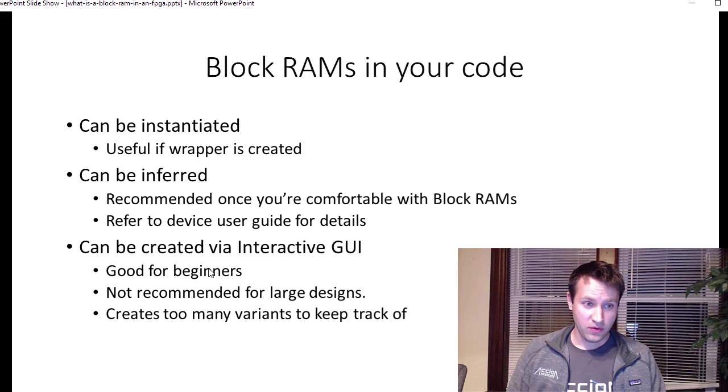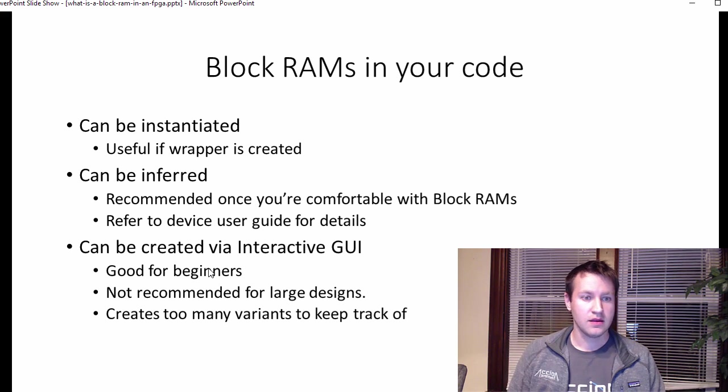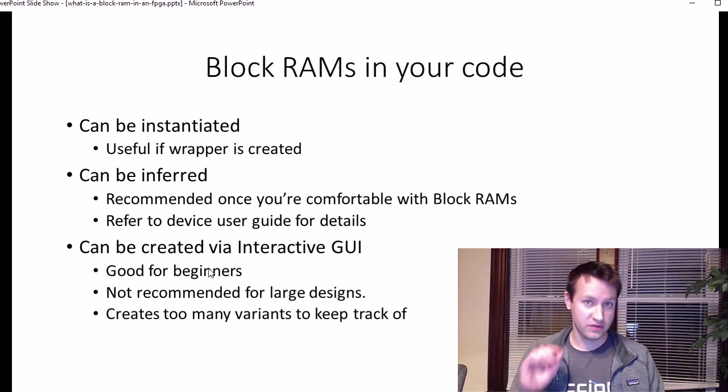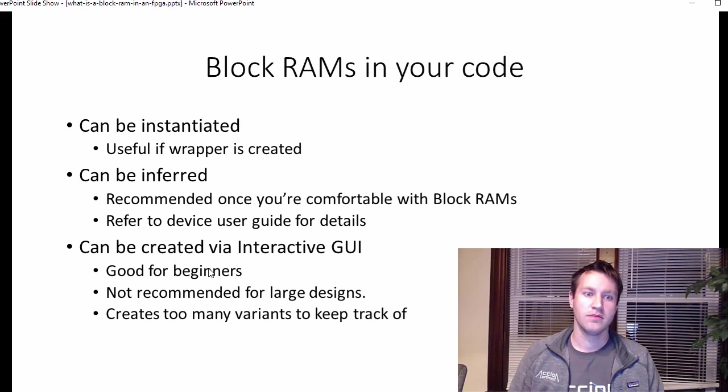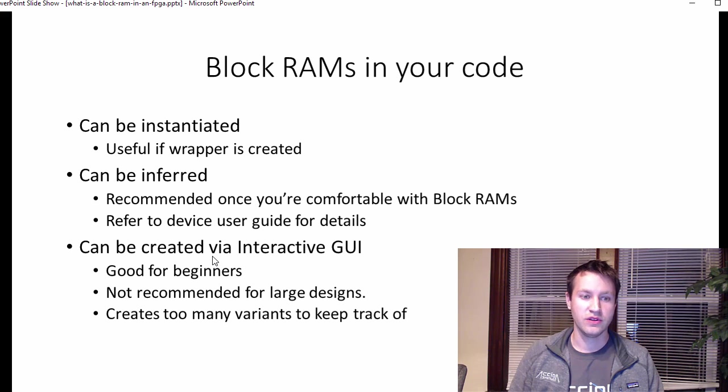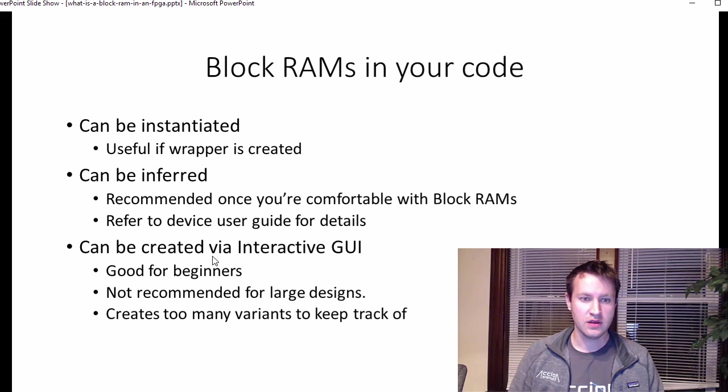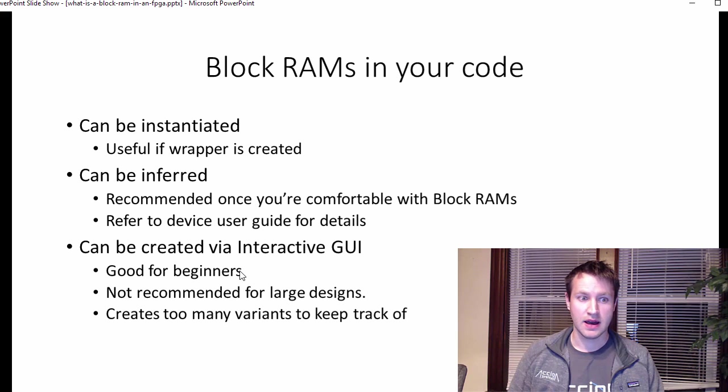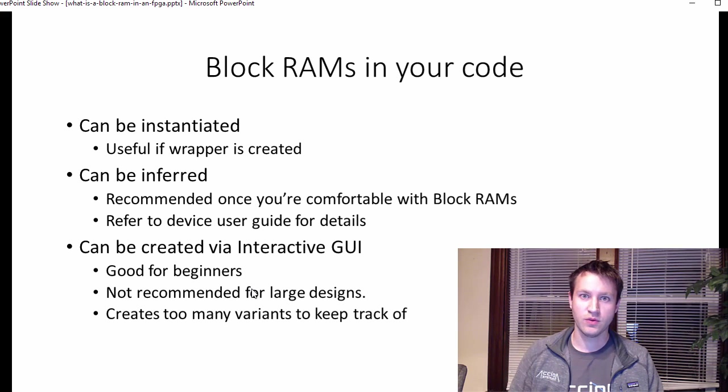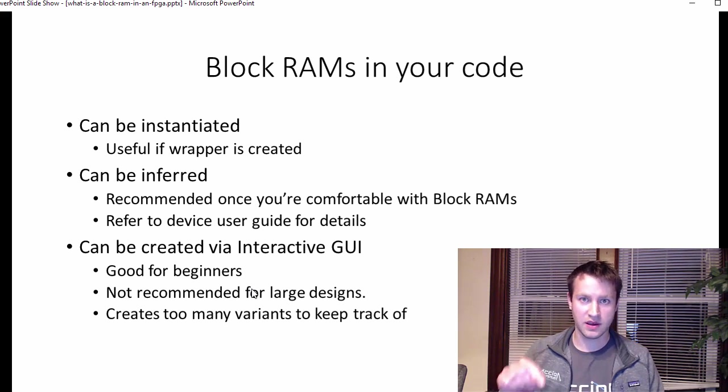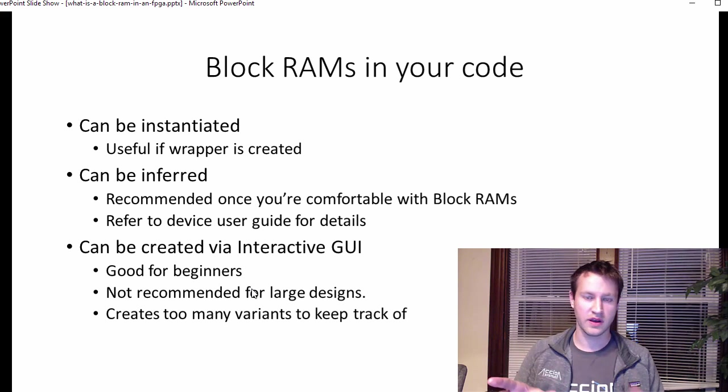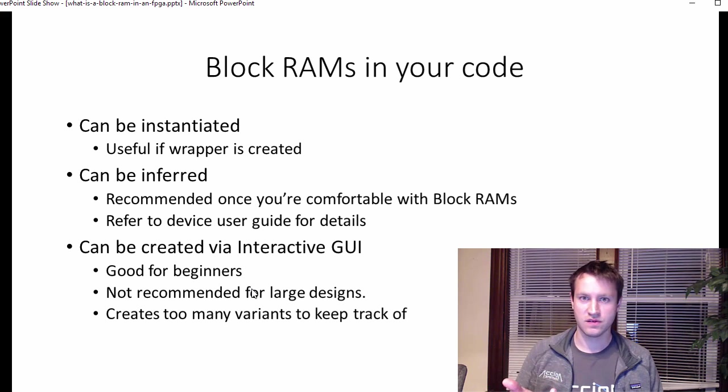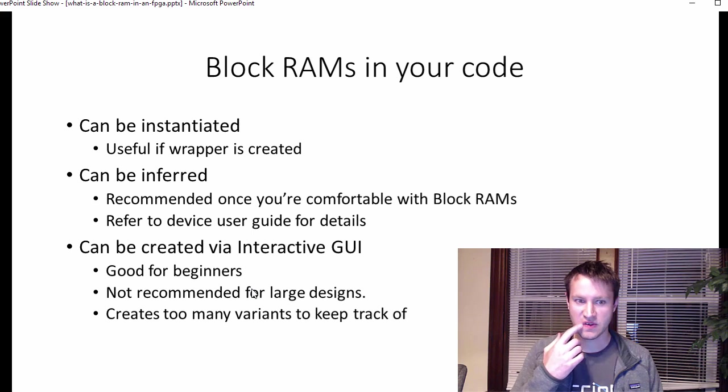And the third way for most FPGA companies is you can use their GUI to create them. This is good for beginners. So if you've never used block RAMs before and you want to just click through the tool and see all the different ways you can customize them, I think this is a good way to do it. You should try playing with this.